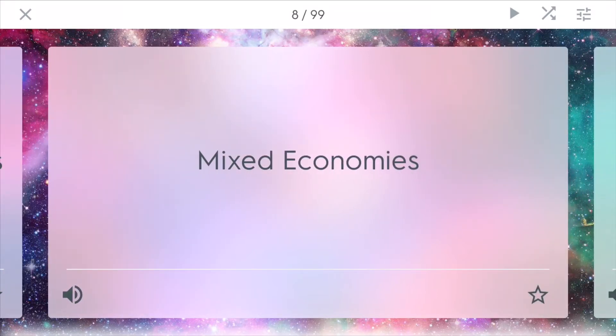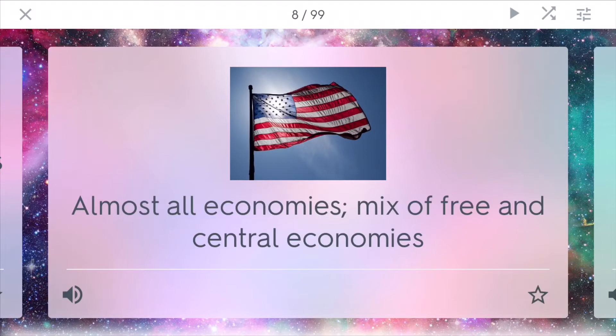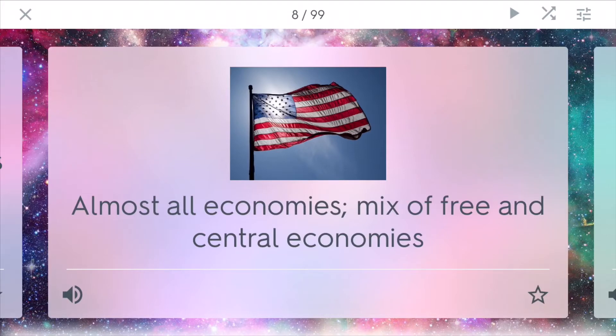Most economies, however, are mixed economies, including the United States. And this contains a mix of free and central economies. In the US, we have big businesses like Coca-Cola, but we also have different types of government-owned corporations, such as Amtrak, which is the transit service.